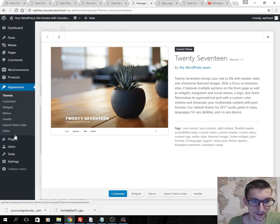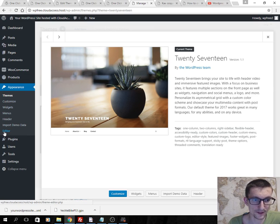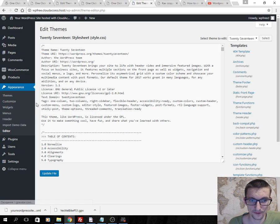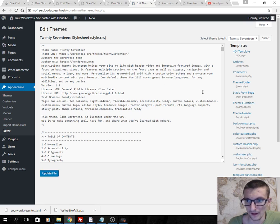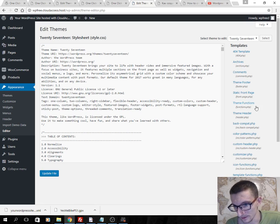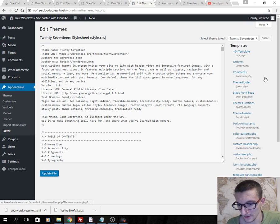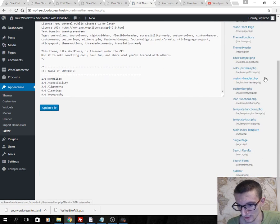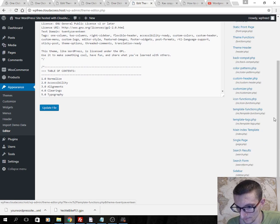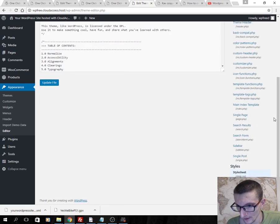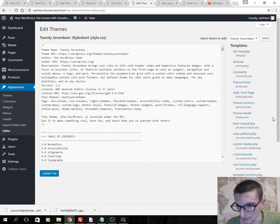The second step: you should click Appearance, Editor, and then you should choose Functions.